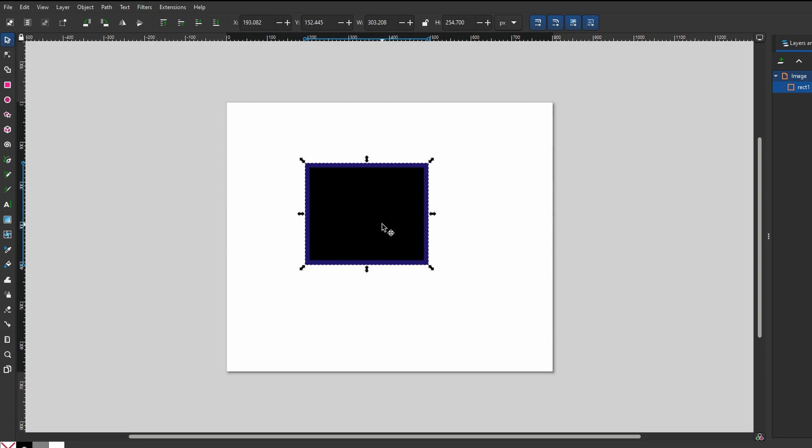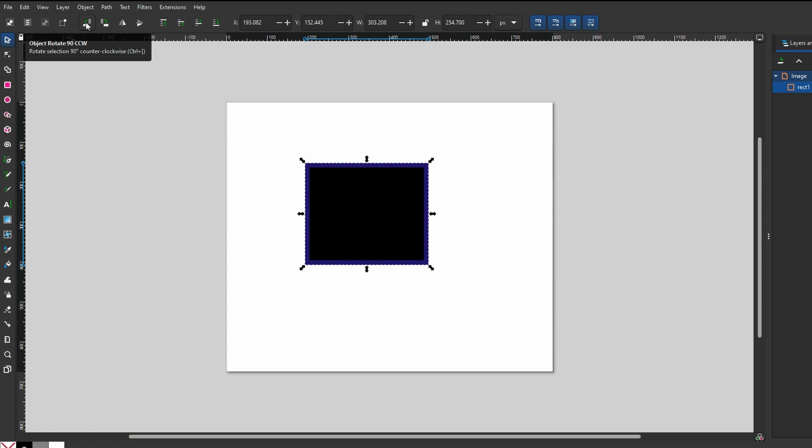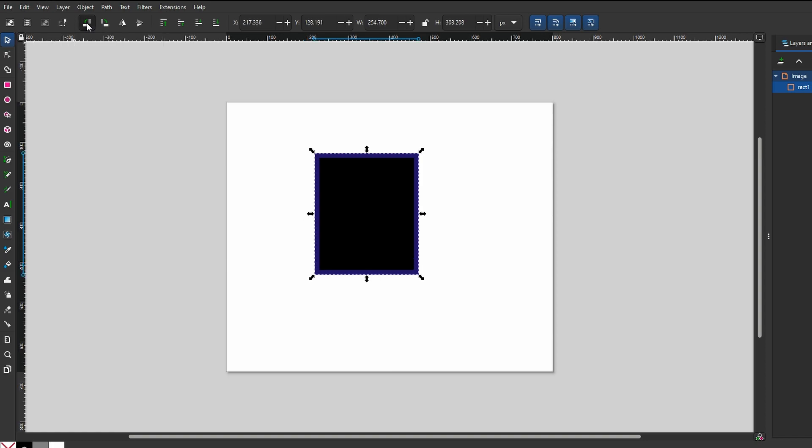First, start by selecting the item using the Select tool. Navigate to the top bar where rotation options are available. You can rotate the item at fixed angles, typically to 90 degrees.